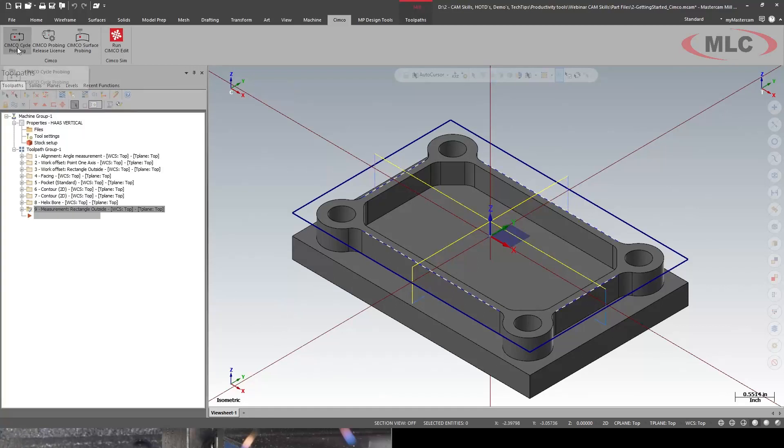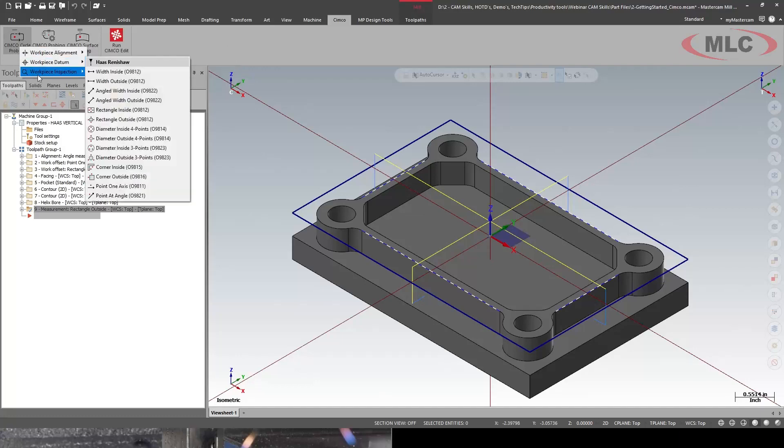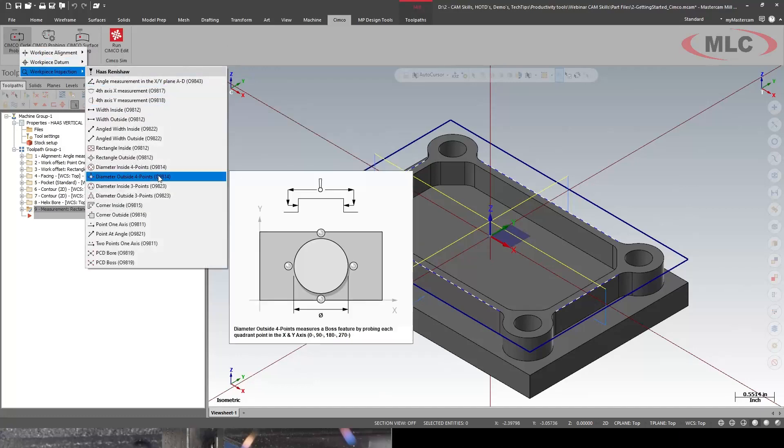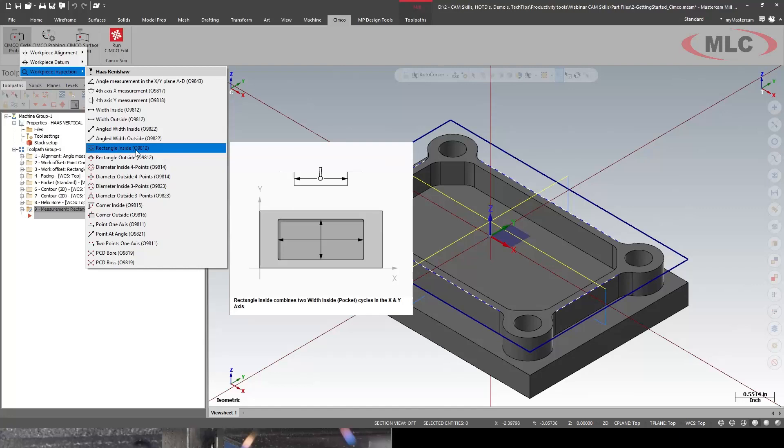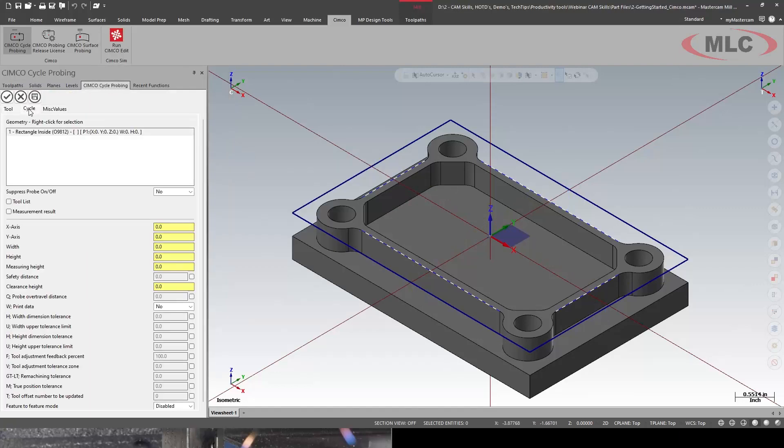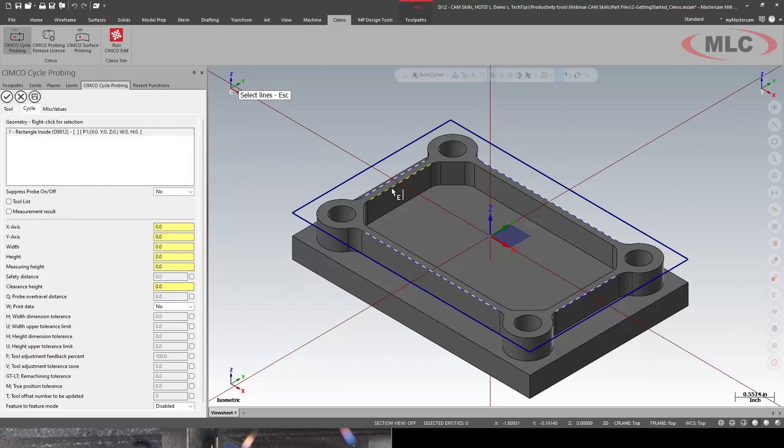Next up, I'm going to do the inside. So we'll do another workpiece inspection. We'll do rectangular inside. Same tool. Right click. Select in the lines. So I'll go width and height.